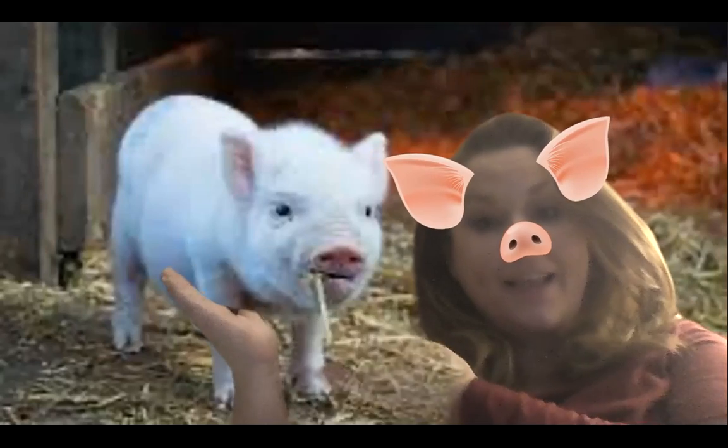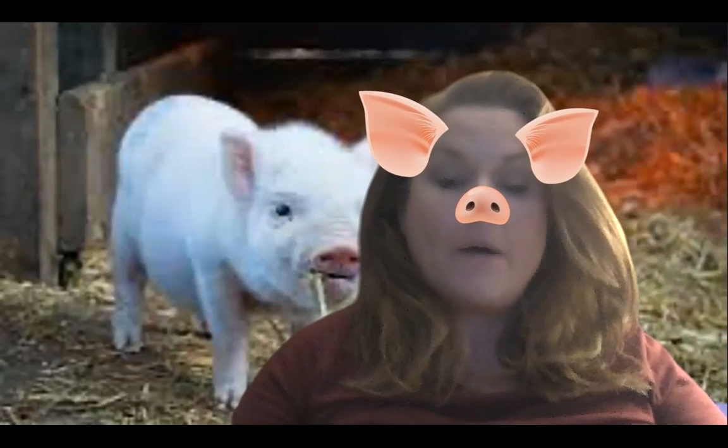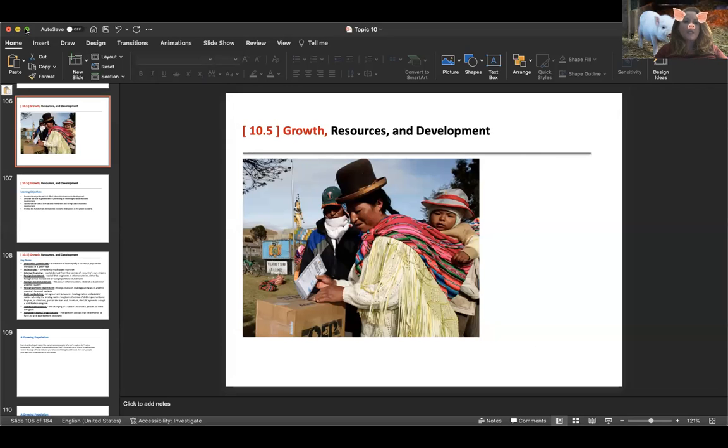Hello and welcome to Econ 10.5. Let's look at Topic 10.5.